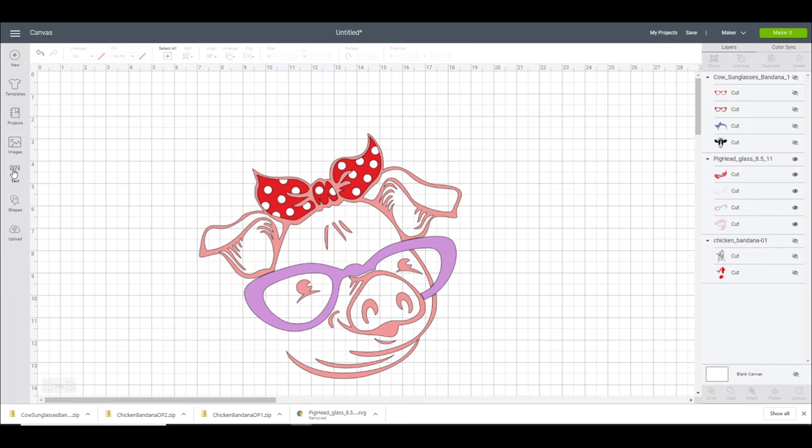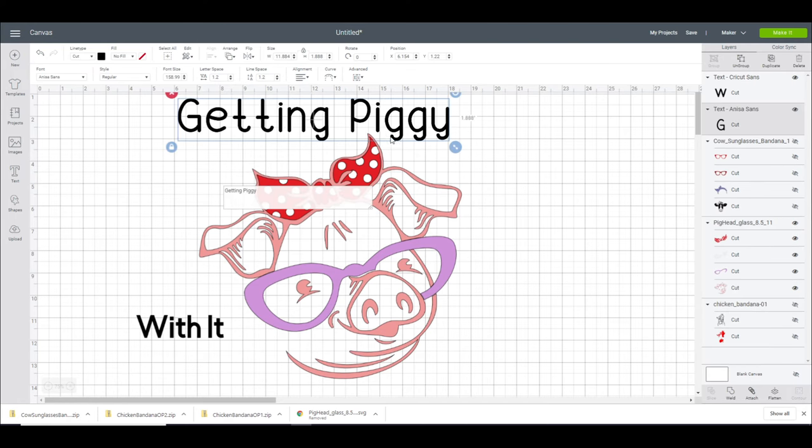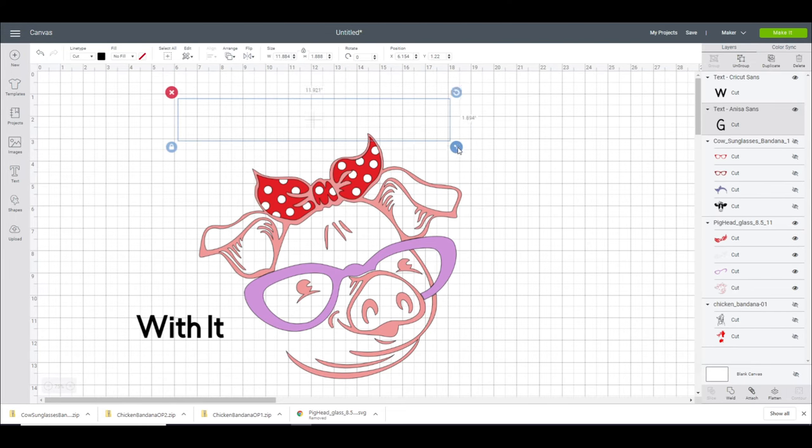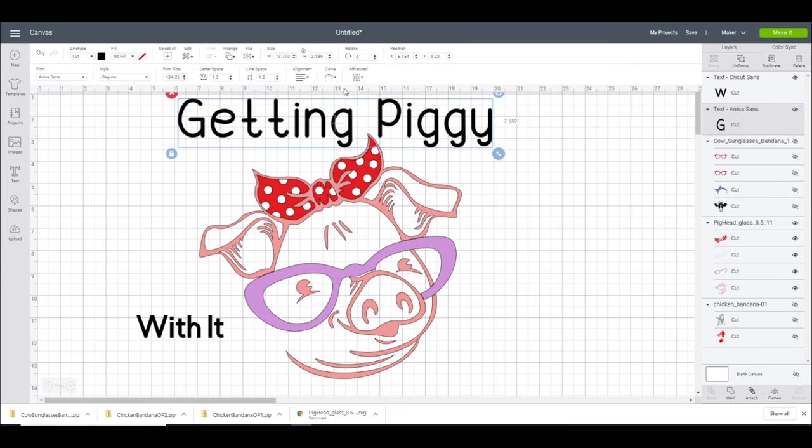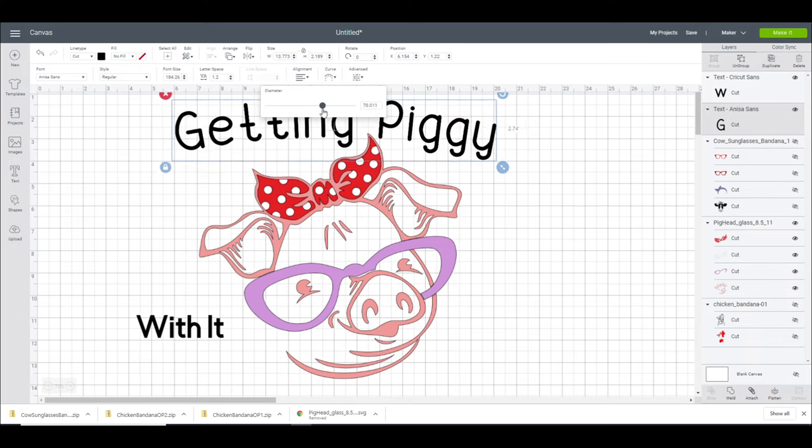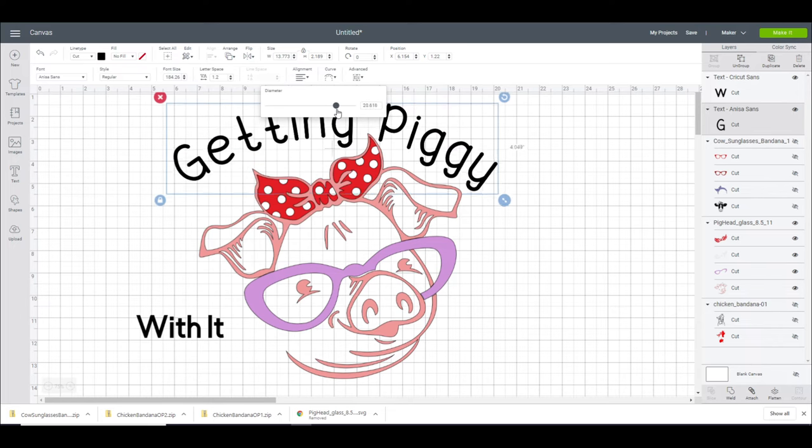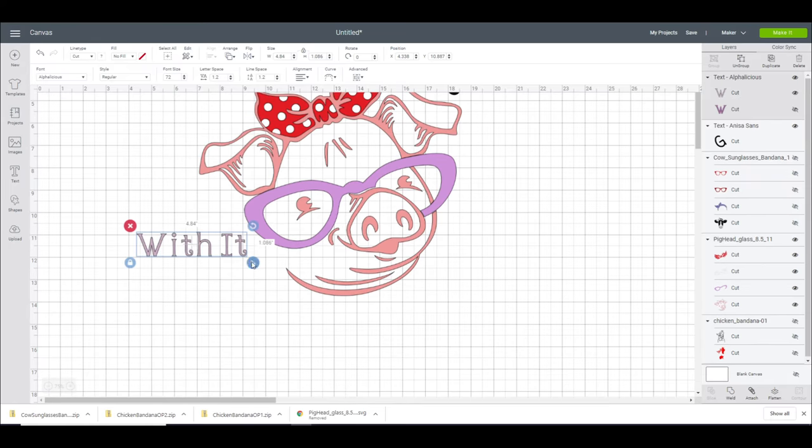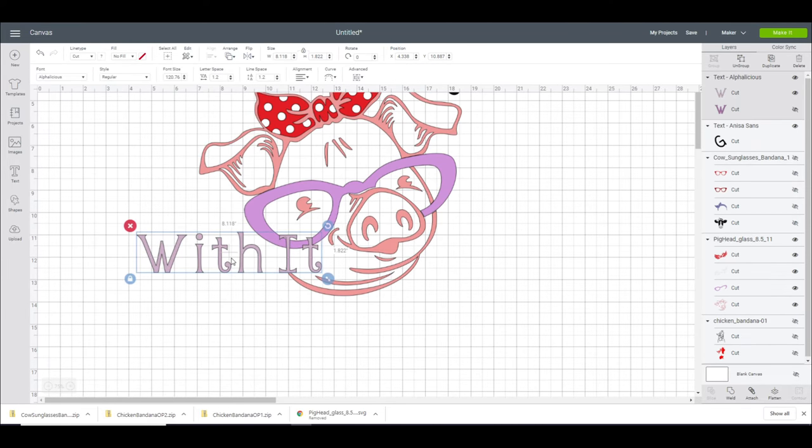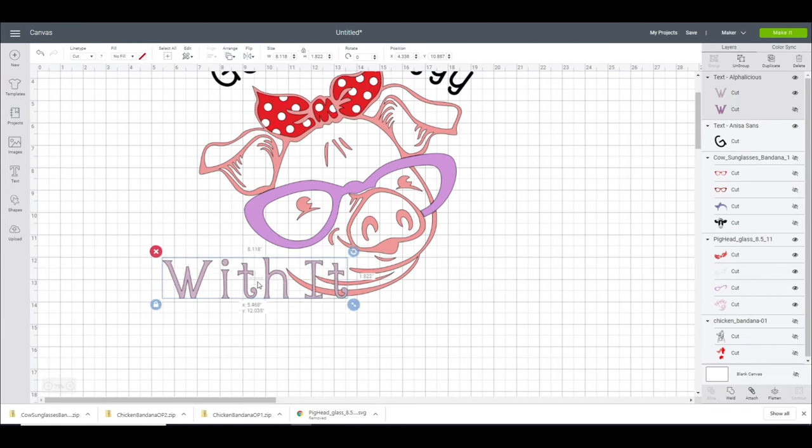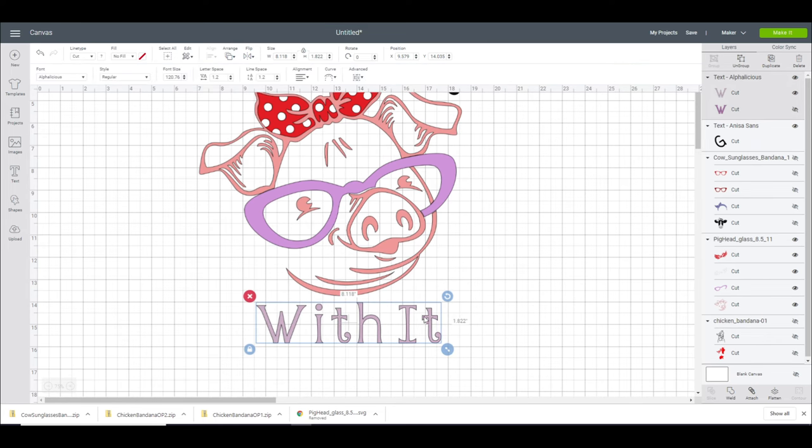We're then going to go to text and I'm just going to write my text out. So I've gone with Anissa sand. I just want to make that a little bit bigger. And then I'm just going to get my curve tool and I'm just going to curve it round. I like the font Alphalicious. So again we're just going to make that bigger. And I think actually that can stay as a straight piece. So we're just going to make the width.